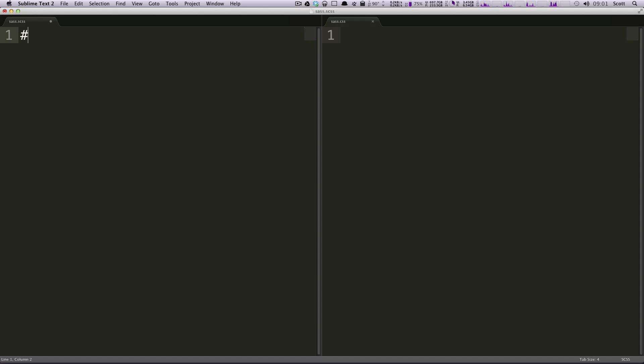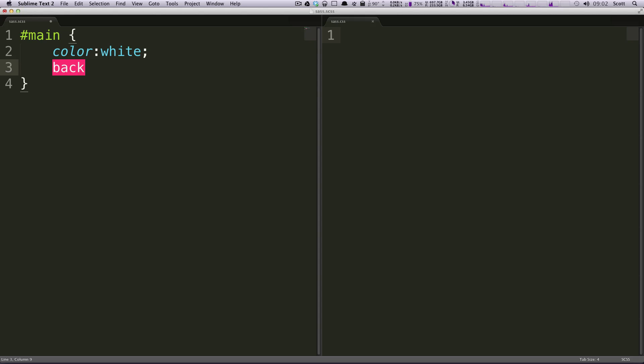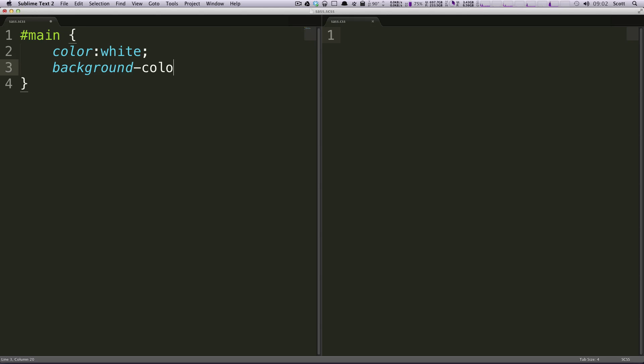So first off, we're just going to use an ID of main, let's say this is like the main div on our site. And we're going to fill this with normal stuff. Let's use color white and we do background color of blue and then we can just do like a font size 14 pixels. So just pretty standard.